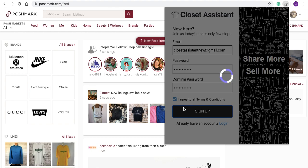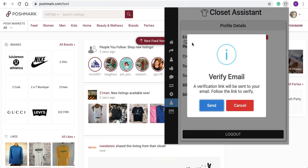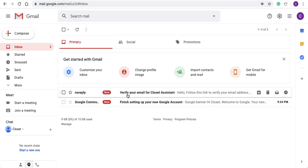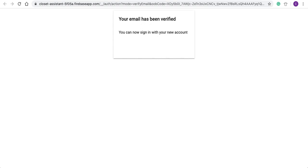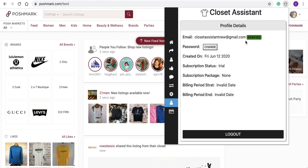Now that we've entered our information for creating the account, the Stripe payment system is loading the new profile details. Here you'll see next to your email that you need to verify your email. Click Verify Now and send the link. You'll get a message confirming the link was sent. Login to your email, select the link, and you'll see that your email has been verified. Navigating back to the Closet Assistant, you'll see your account is now verified.